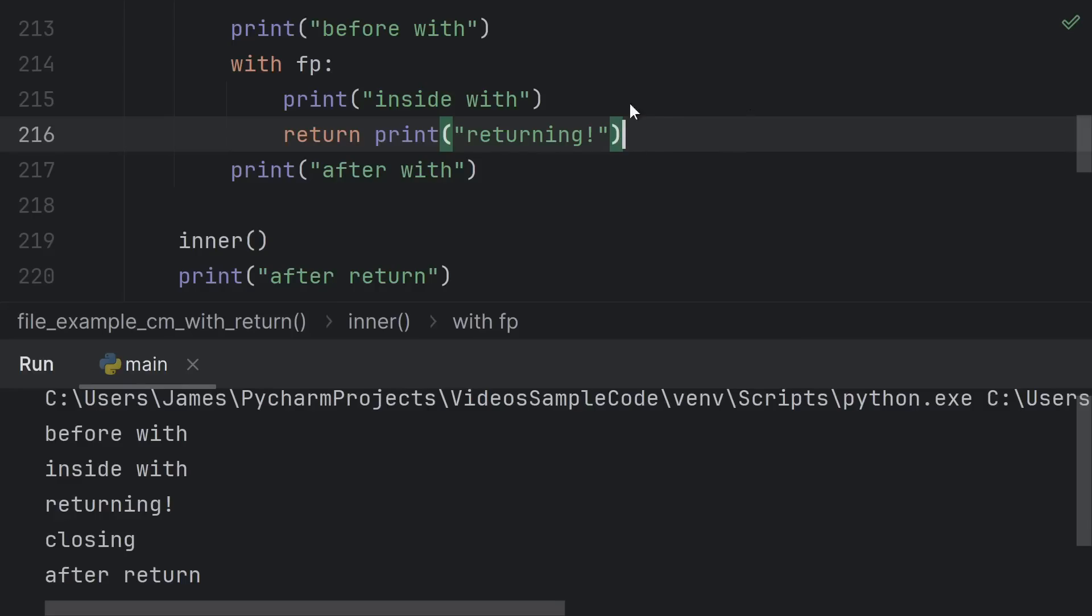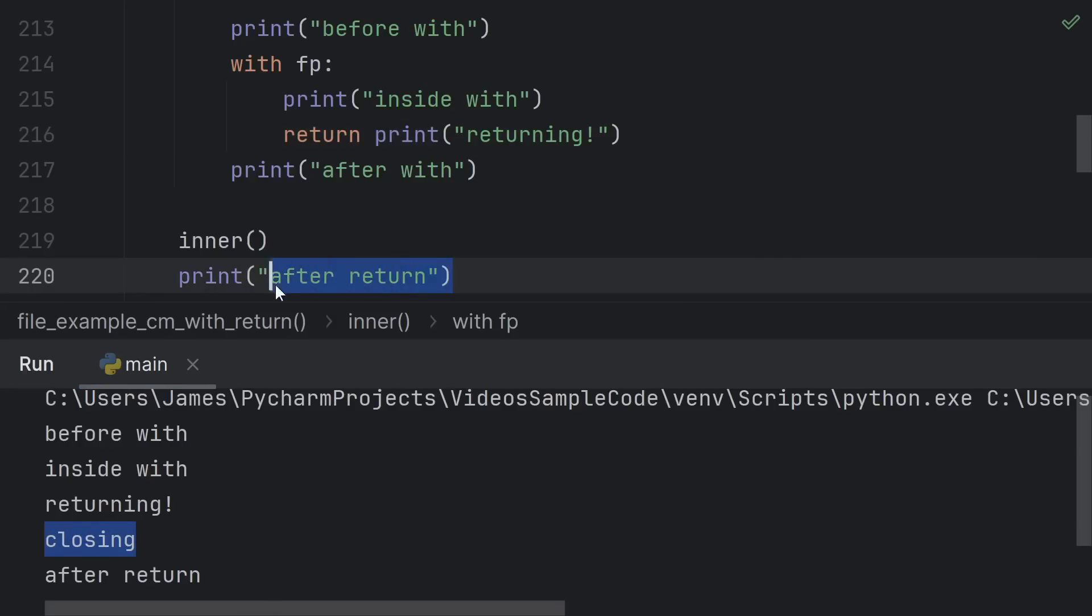Even if you're already familiar with using with statements, you may not have ever thought about how weird this actually is. We literally have a return statement, and we see that it's executed because we see returning, and then we have code that's running between that and the first thing that we see after the return.